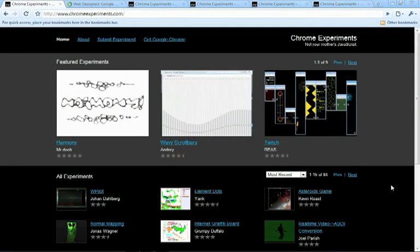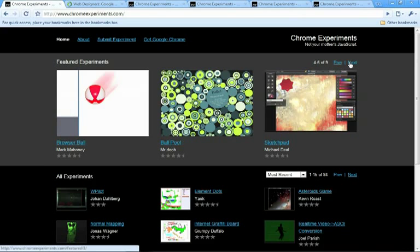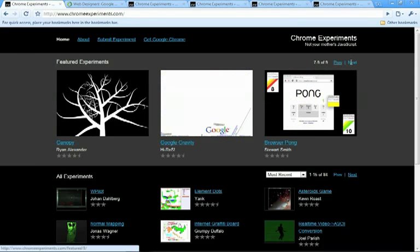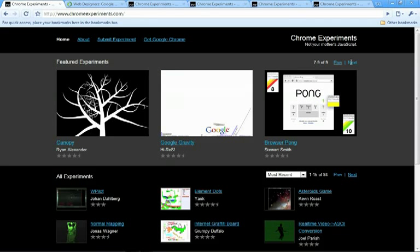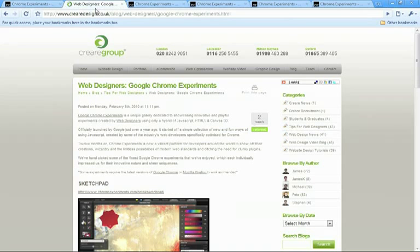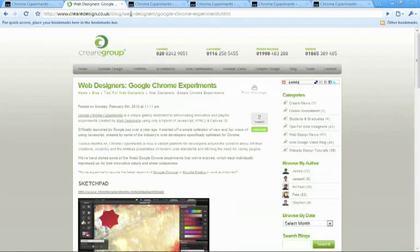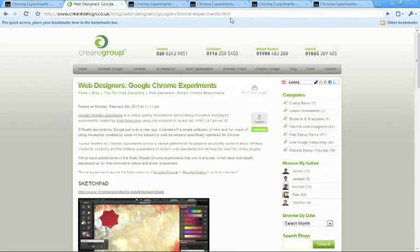So in a nutshell that is Google Chrome Experiments. For more you can either browse through the website itself or maybe check out our blog post. You can find the blog post relating to this topic at http://www.crearedesign.co.uk/blog/web-designers/google-chrome-experience.html. Thanks for watching.